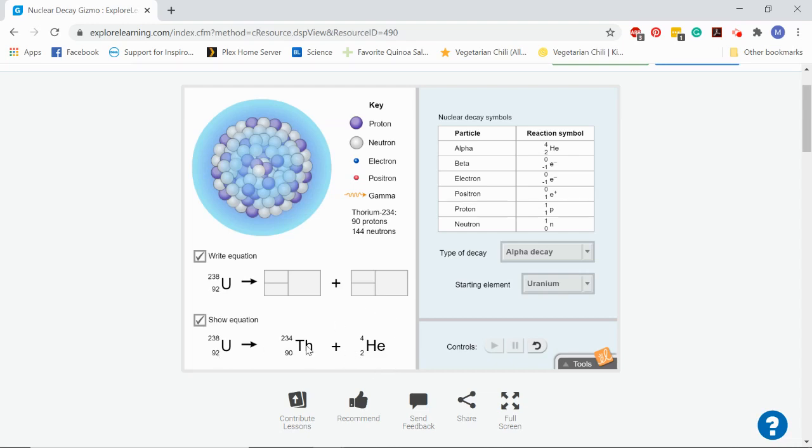So when we look at an equation like this, we need to make sure that we've accounted for every single neutron and proton that we started with. We started with 92 total protons and like 90 plus two, we still got 92 protons. We started out with a total mass of 238, 234 plus four, we've still got 238 for our total mass.